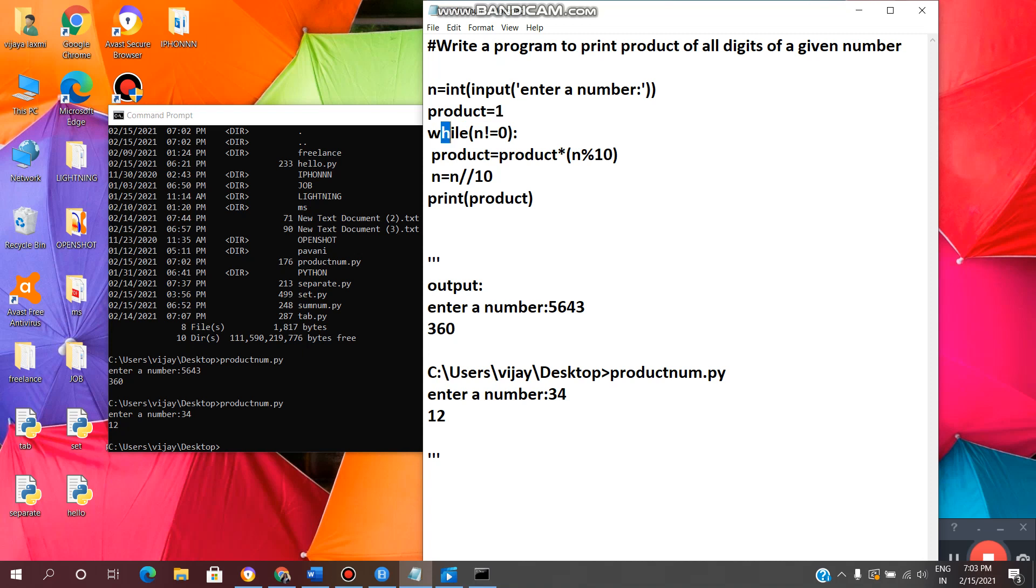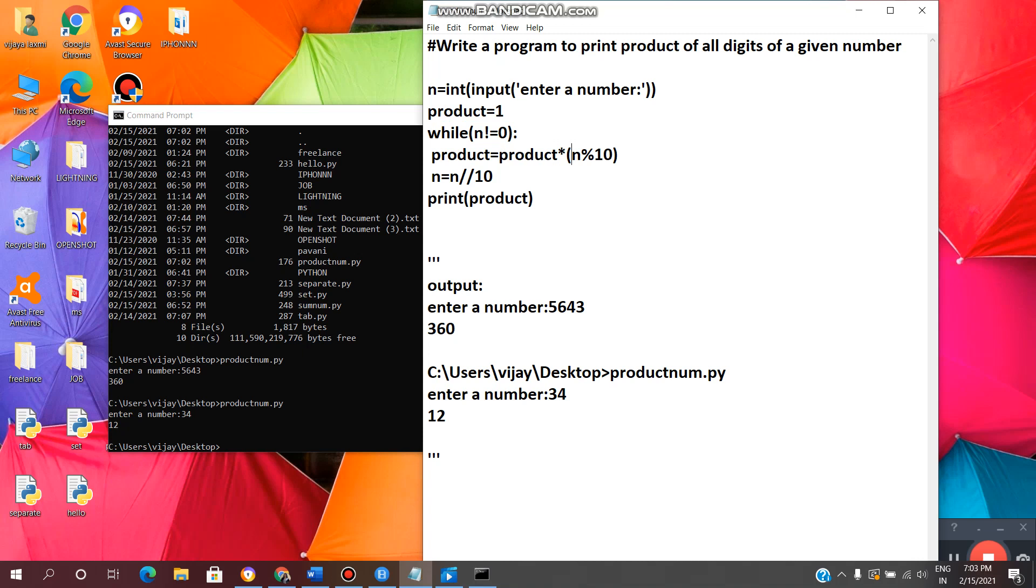While n not equal to 0. If the condition is true, then it will enter the loop. Now product equal to product into n modulus 10. Modulus operator will give remainder of the number. So n modulus 10, it will give remainder of the number.